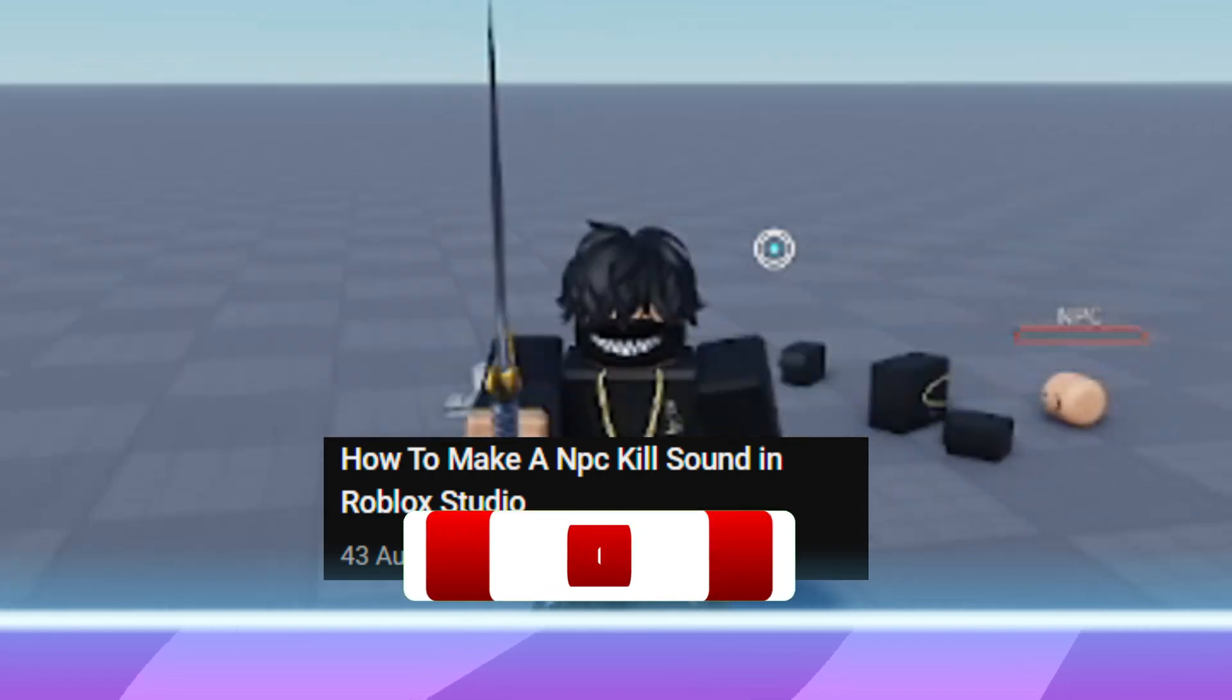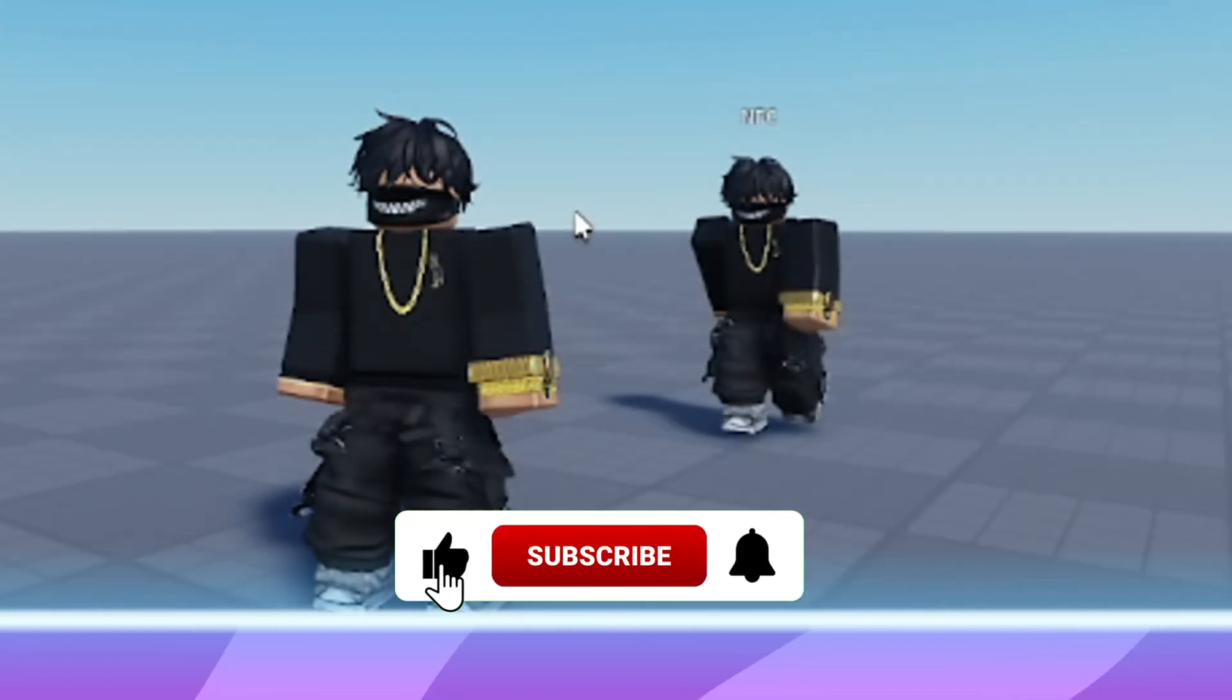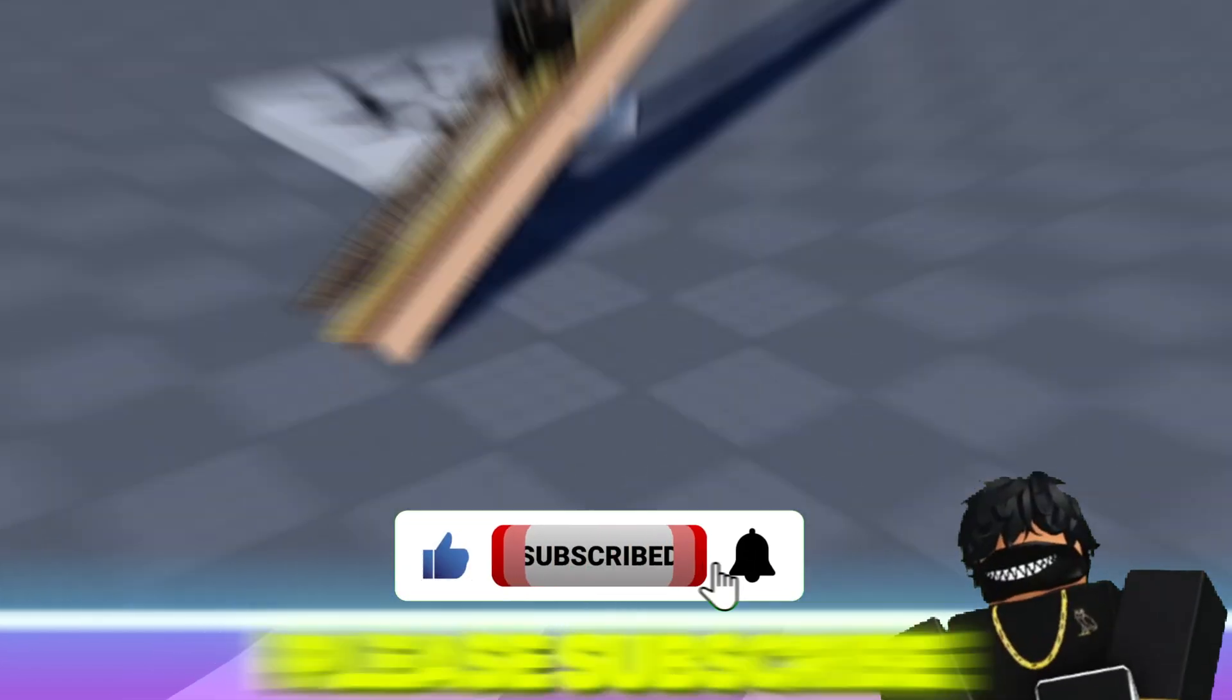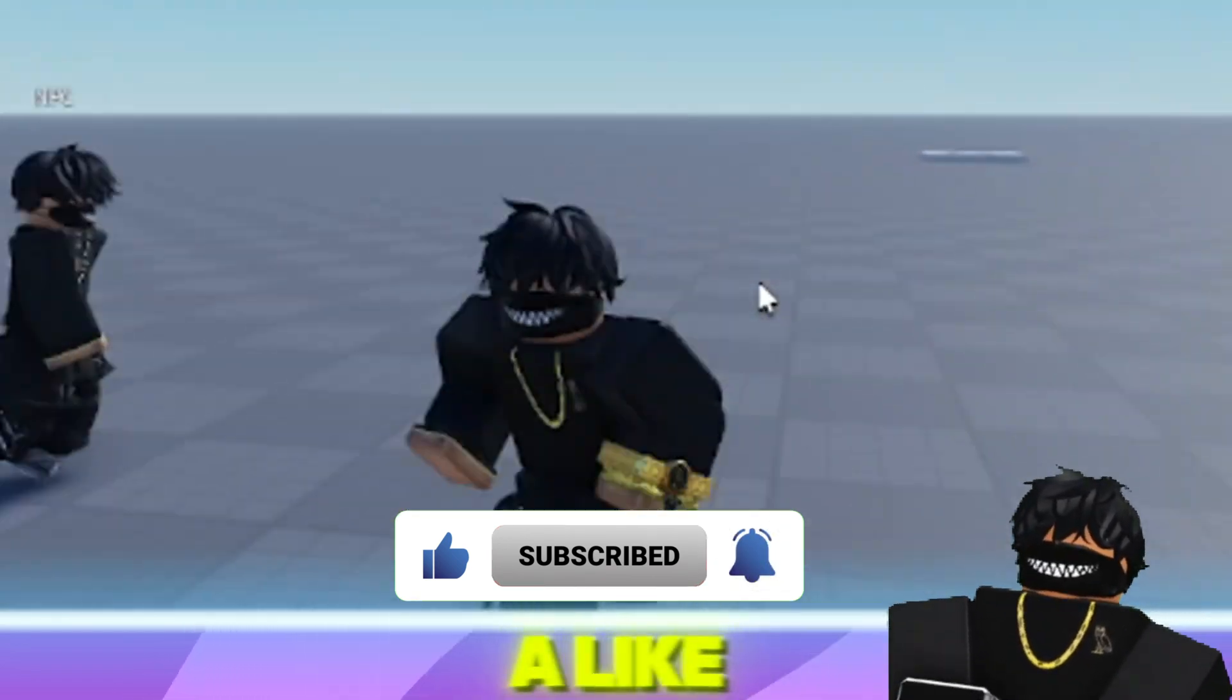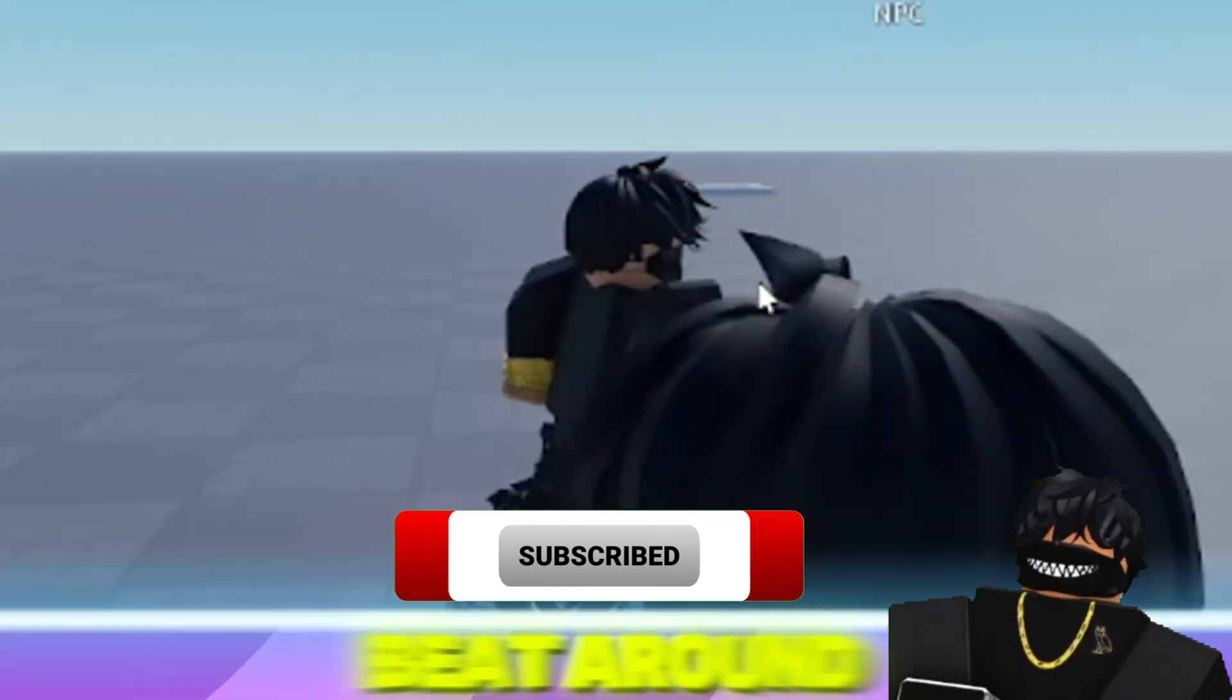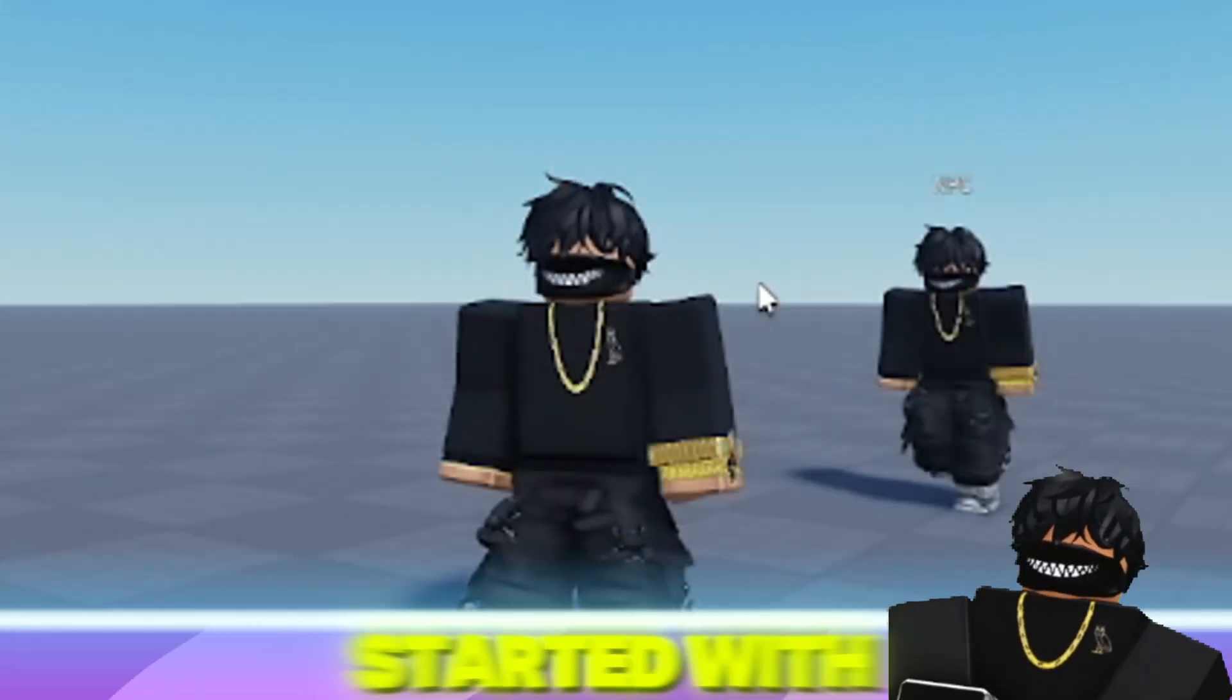If you enjoy these short coding tutorials and want to see more, please subscribe to this channel for free and leave a like. But now, let's not beat around the bush and get started with the tutorial.